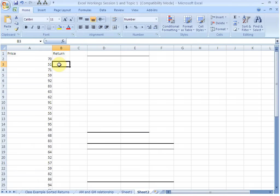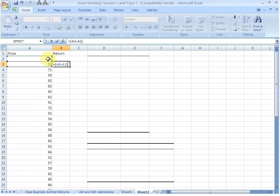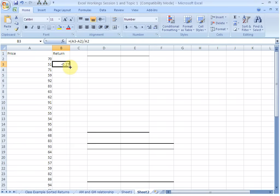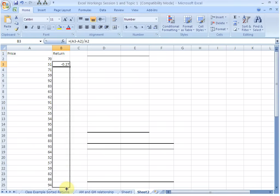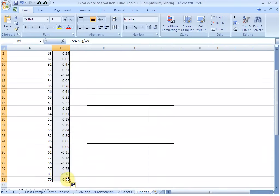Let us calculate the returns, the periodic returns first. So in this cell, we select this cell here. This is P1. We need to say minus P0, divide it by P0. We are not taking the log returns, just simple periodic returns. So this is the first periodic return. We can select the right hand side corner of the cell and drag the formula down for all the cells. We have periodic returns for all the periods now.